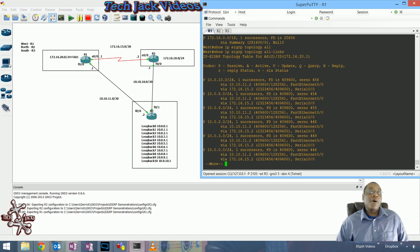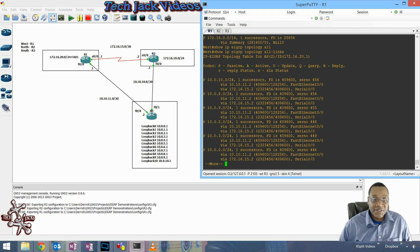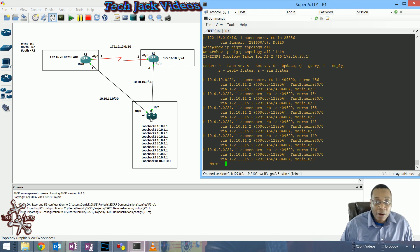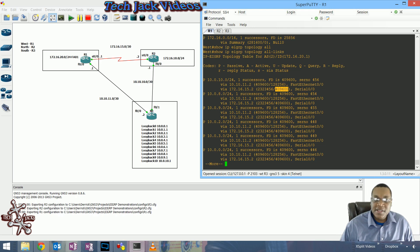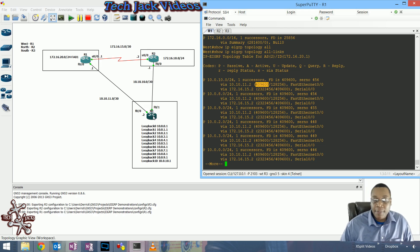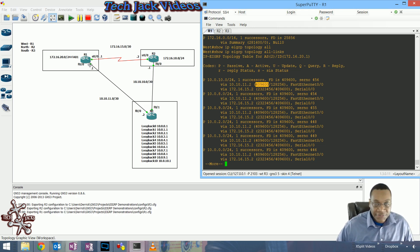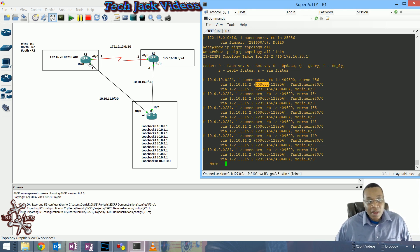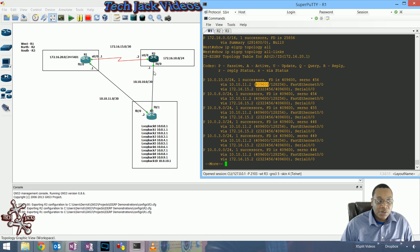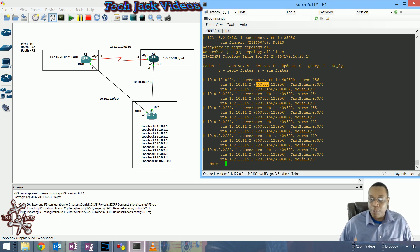What determines whether a route is a feasible successor is the administrative distance — the cost for that router to get to the network. The cost for router two to get to the router three networks is 409,600. That's the same as the feasible distance of the successor routes because they're both using the same fast ethernet connection — same bandwidth, same delay. So according to router two, it costs the same to get to router three as it does for router one.